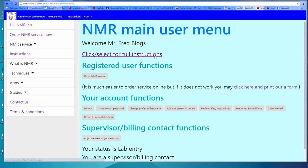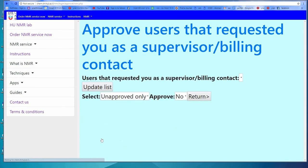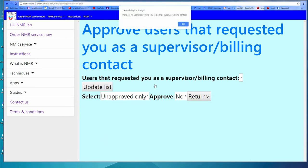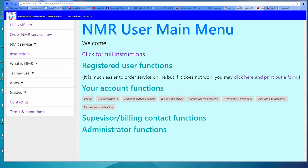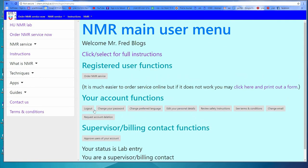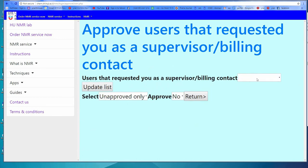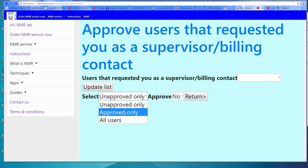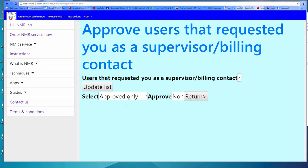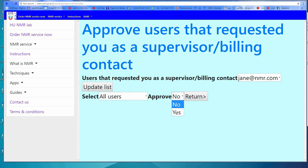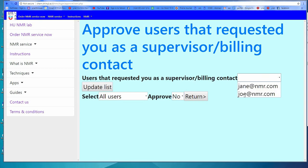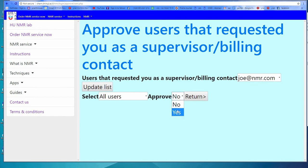If you are a supervisor, you will see under the supervisor billing contact functions the label 'Approve Users of Your Account.' If there are no users requesting authorization, you will be given a message to that effect and sent back to the main menu. If you have users that are approved or requesting approval, you may list by selection the unapproved users, the approved users, or all users. For each user, you can select them and either approve by saying Yes or disapprove by saying No. If someone requests you as a supervisor while you are on this page, click 'Update List' to make them appear. When finished, click Return to go back to the main menu.